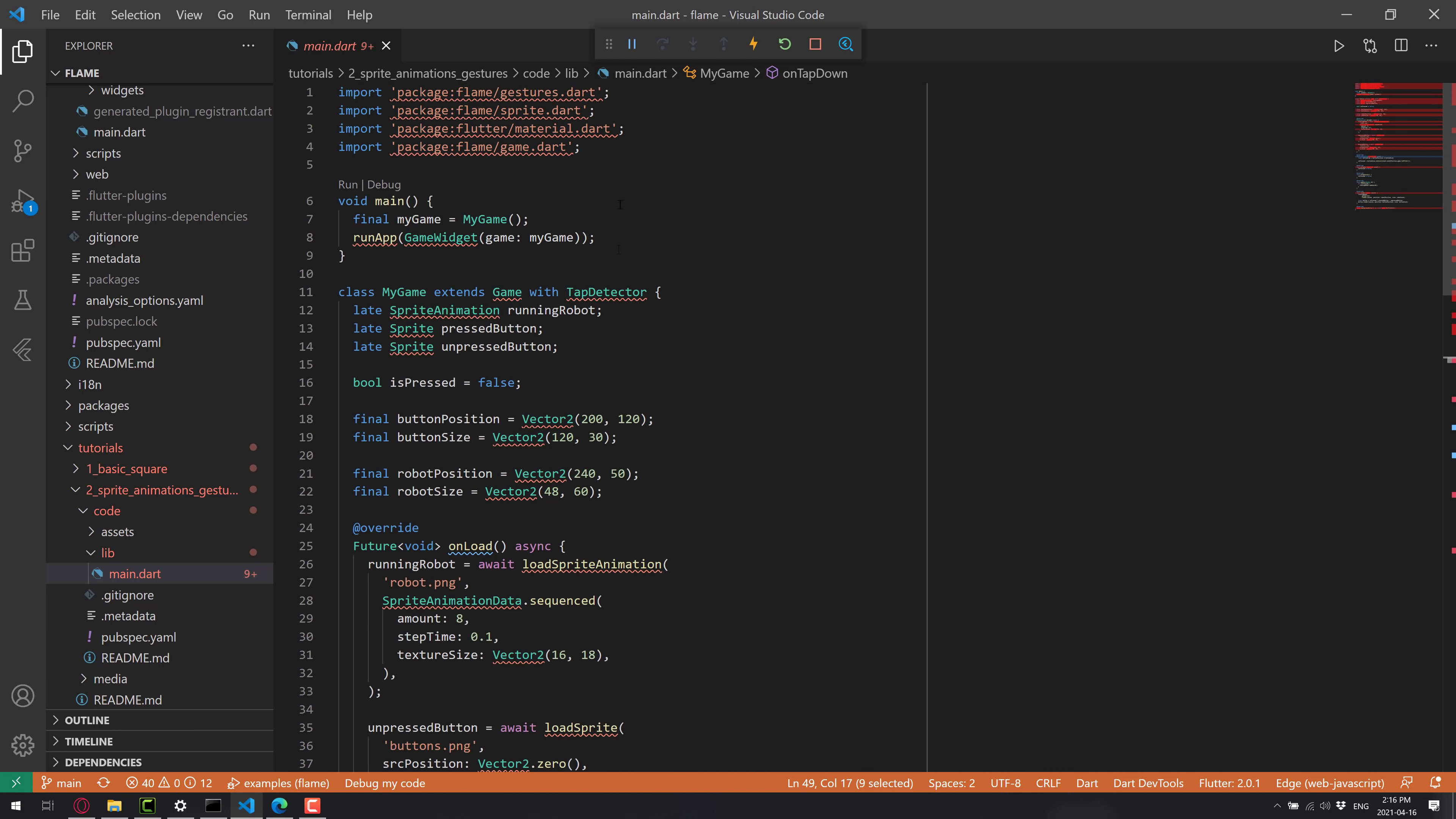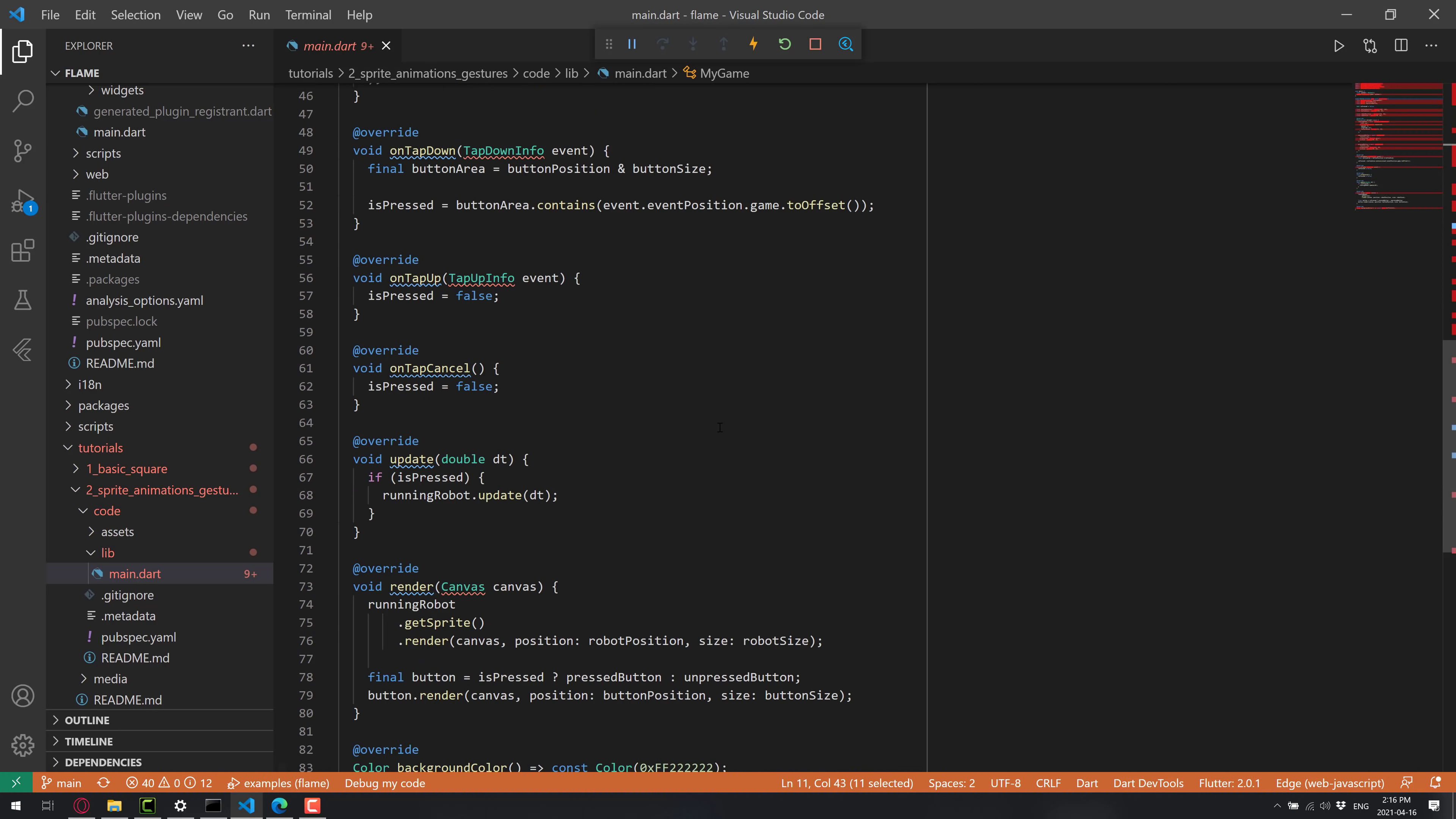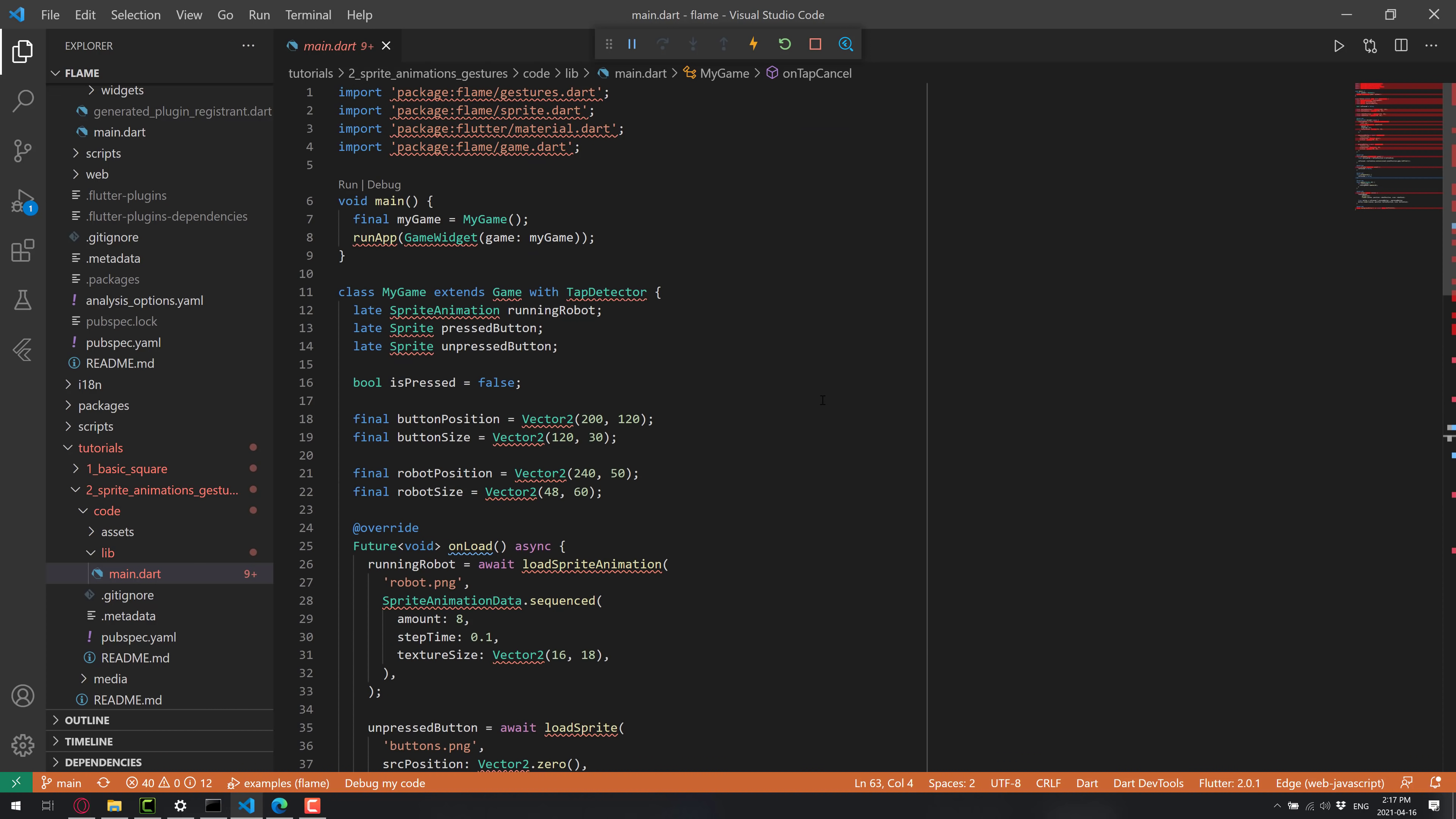So if you've got multiple different callbacks for different features, those are available here as well. Then you've got your rendering callback and an update. Here is the heart. This is called every frame. So this is where you would put your actual game logic. So the tutorials are a pretty good place to start.